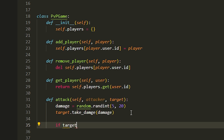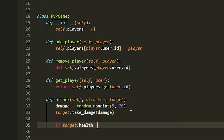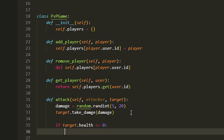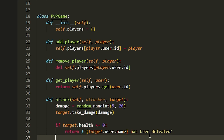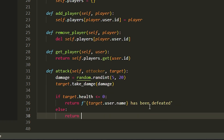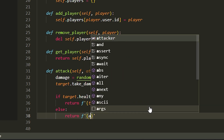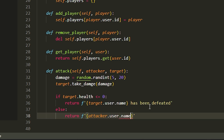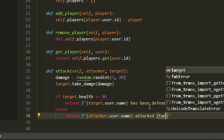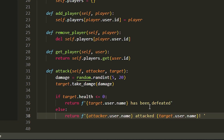Now we check if the target is defeated: if target.health is less than or equal to zero, we return an f-string that says the target's name has been defeated. Otherwise, in the else branch, we return an f-string showing the attacker's name, the word 'attacked', and the target's name.